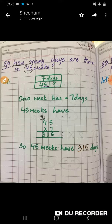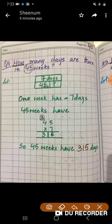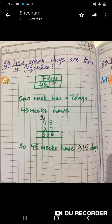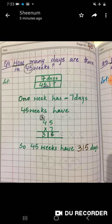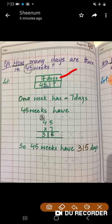Look at question number 4. First you have to read the question: 'How many days are there in 45 weeks?' We will circle the number and underline the clue word. If there are 7 days in one week, we have to find out the total number of days in 45 weeks.